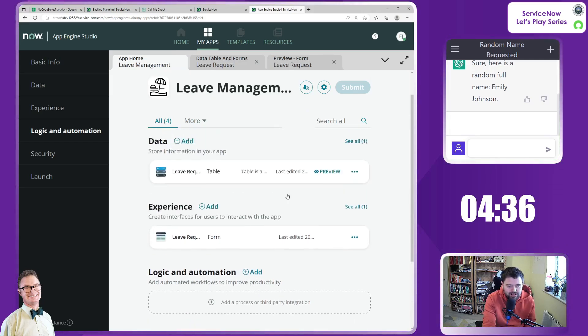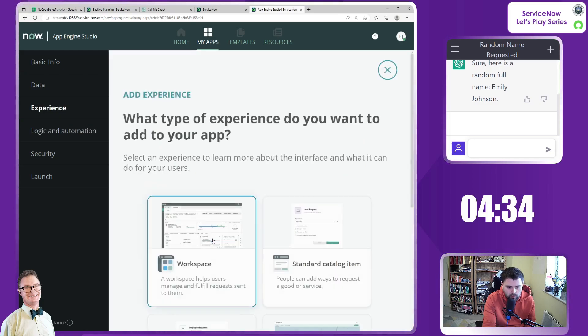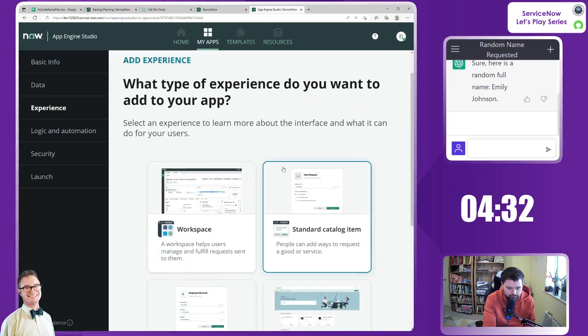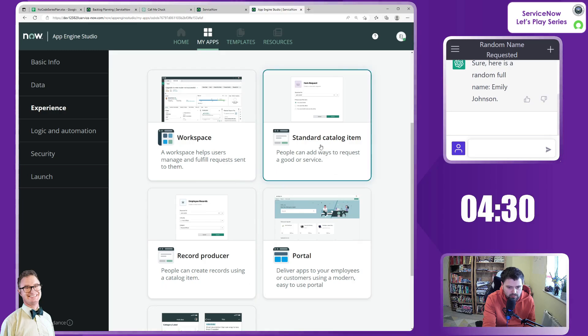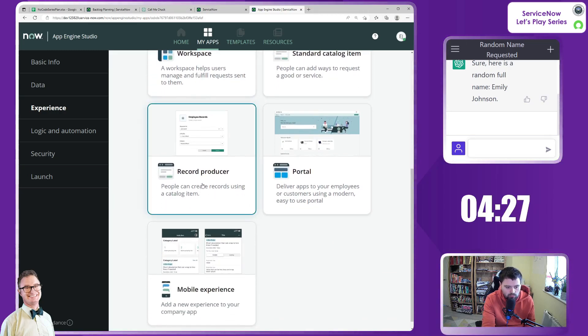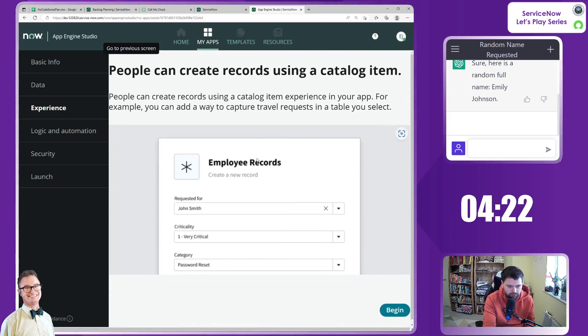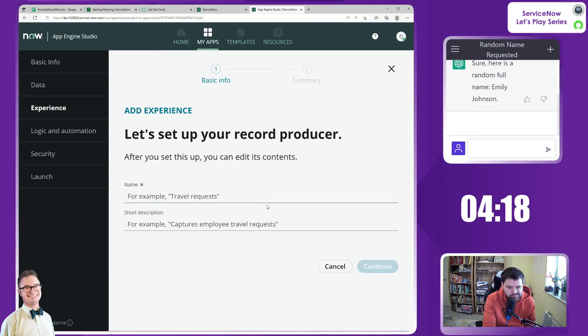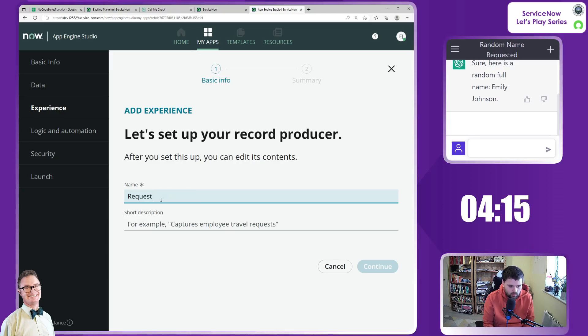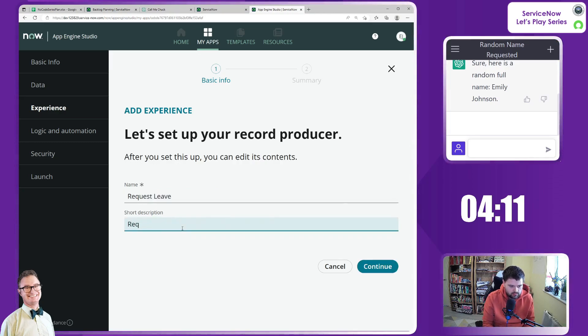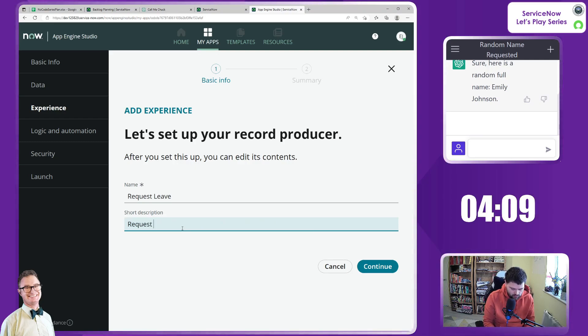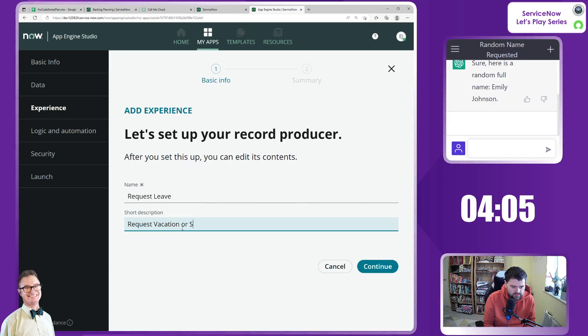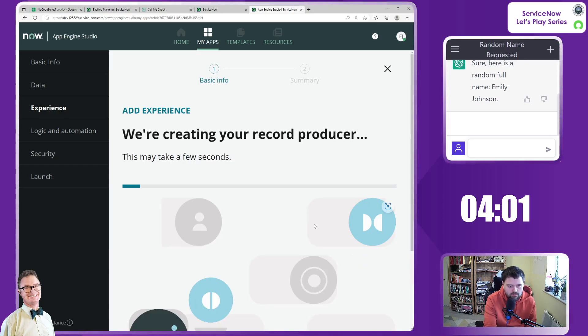We're going to start adding in some experiences for a record producer. I'm going to go add. We've got different types here, a standard catalog item if you want to do that, or record producer is good because we've got our own custom table. Okay, let's begin. So a name: request leave. Short description: request vacation or sickness leave.